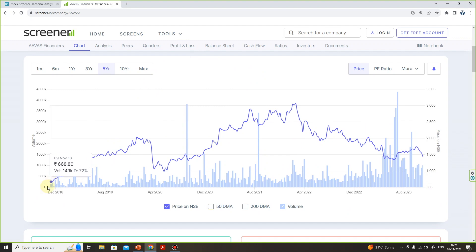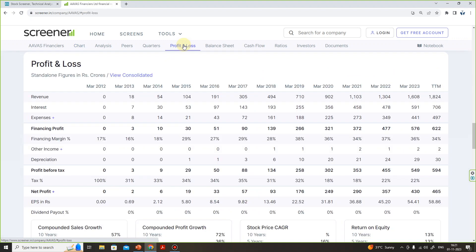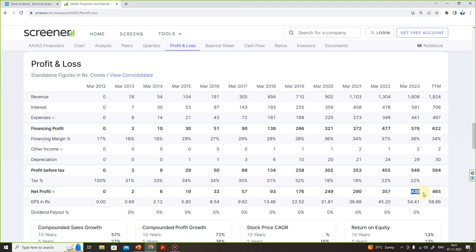This stock has doubled in 5 years. Whereas if you look at this company's profit and loss statement, in 2018 this company's sales were 494 crores — that means about 500 crores. Now the sales are 1,600 crores. At the same time, the stock price is 4 times, now at 2,000 crores market cap.